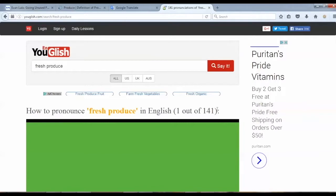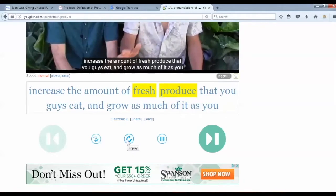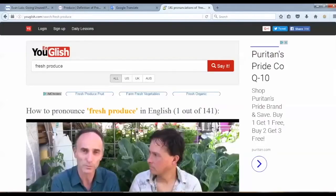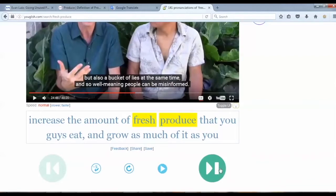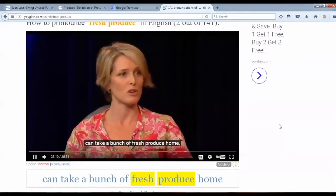As you can see here, I got 141 speech samples containing that phrase. I'll play one for you: [Audio: '...out of fresh produce that you guys eat and grow.']. I can control the video by playing it, pausing it, replaying it, or going back five seconds. Also, if I want to see more examples of the word being pronounced in context, I can click the big arrow button to go to the next video result. [Audio: 'This can take a bunch of fresh produce home in addition to the non-perishables.']. This is a really nice interface for browsing examples of real live speech.